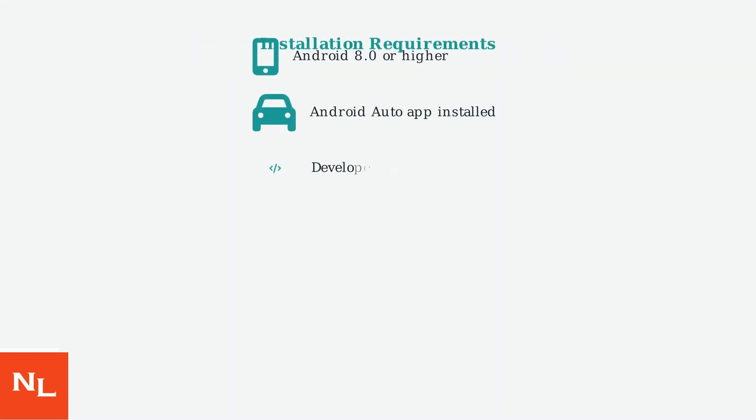Before installing Cartube, ensure you have an Android device running version 8.0 or higher with Android Auto already installed. You'll also need developer options enabled and permission to install from unknown sources.